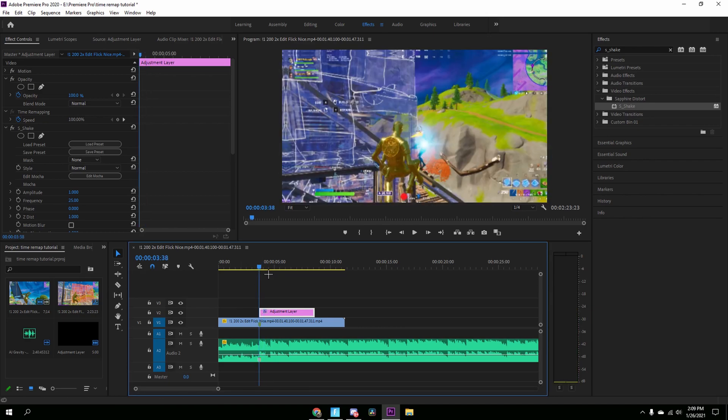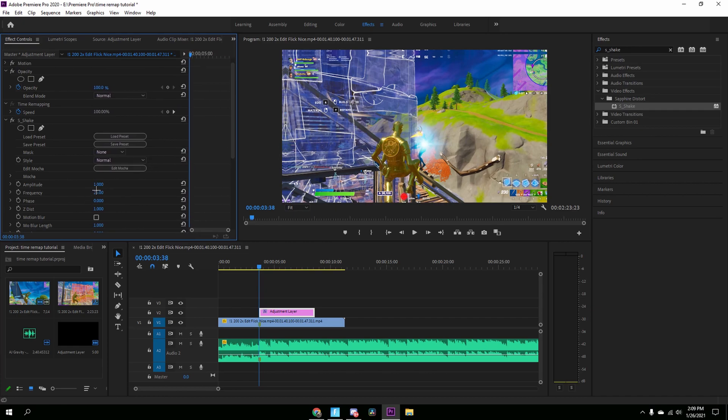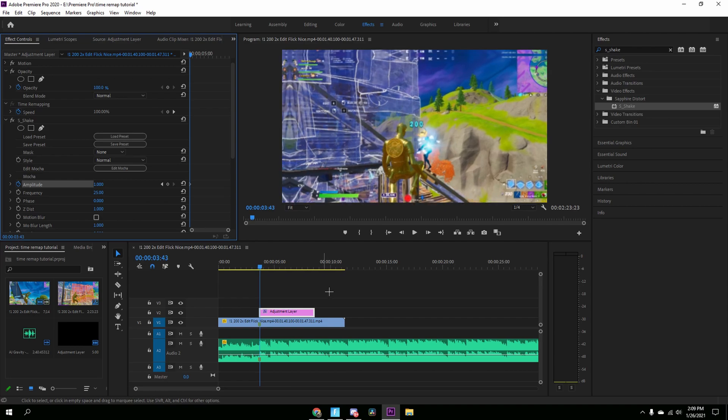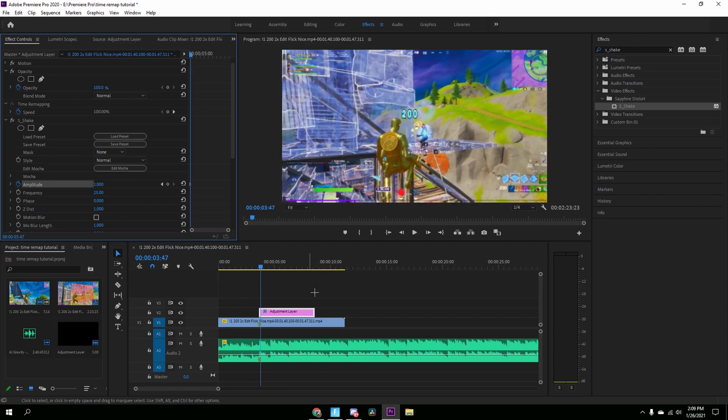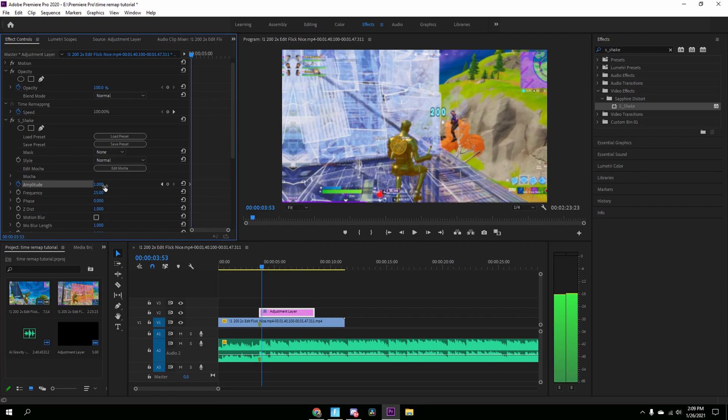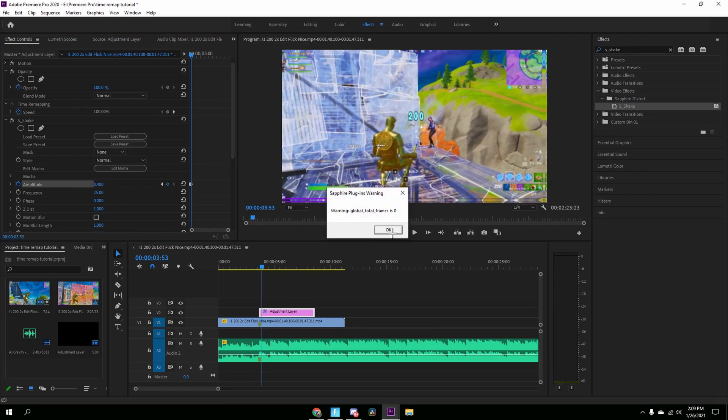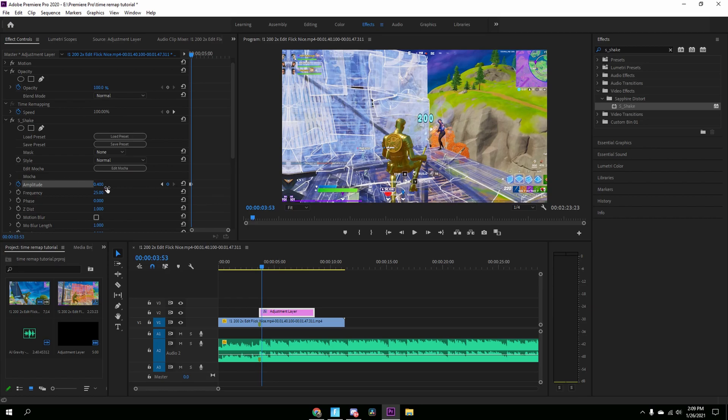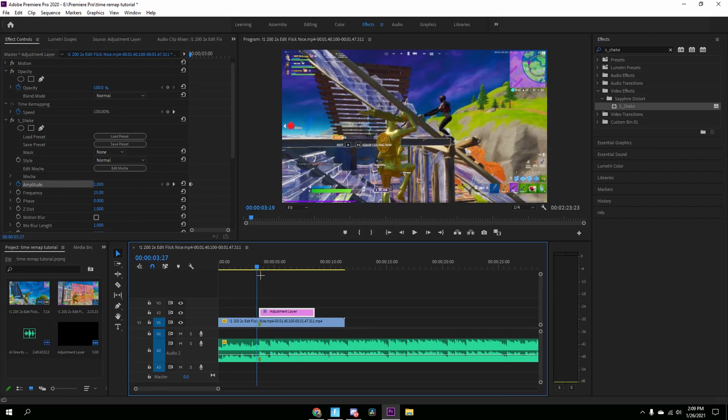So right here the settings for it. I'll expand this a little bit. So Amplitude 1, Frequency 25. All you really have to change is the frequency to 25. And we're going to press this little stopwatch next to the Amplitude. Press that and then just go 15 frames to the right after the shot: 1, 2, 3, 4, 5, 6, 7, 8, 9, 10, 11, 12, 13, 14, 15. And then drag this all the way down to zero.